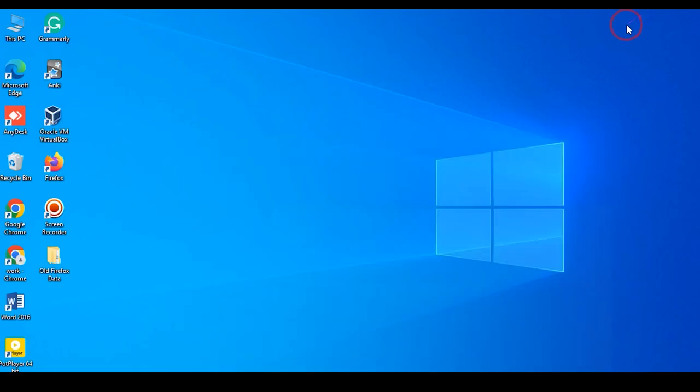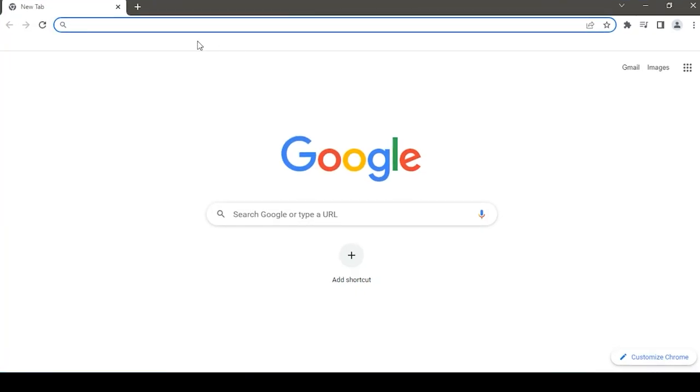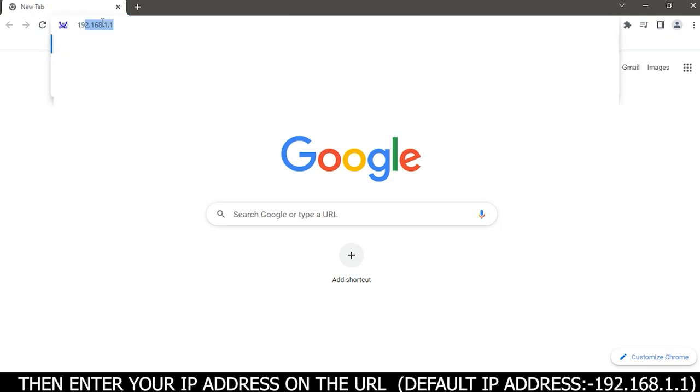Open your web browser, then enter your IP address on the URL. Default IP address is 192.168.1.1.